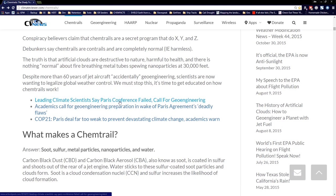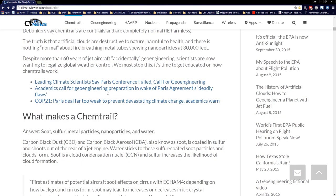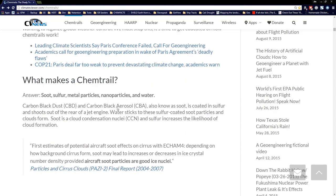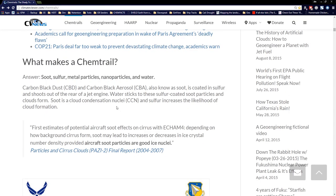At the COP21 conference, they said they don't want the planet to heat more than 1.5 degrees Celsius, and without geoengineering, that'll never happen. So, what makes a chemtrail? The answer is soot, sulfur, metal particles, nanoparticles, and water.